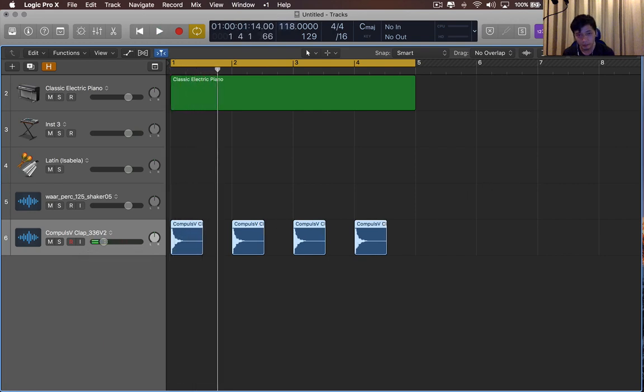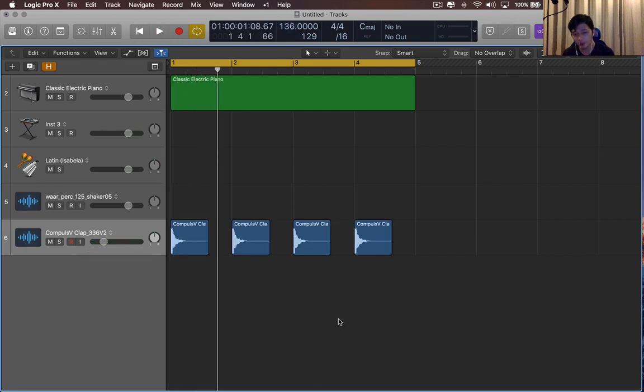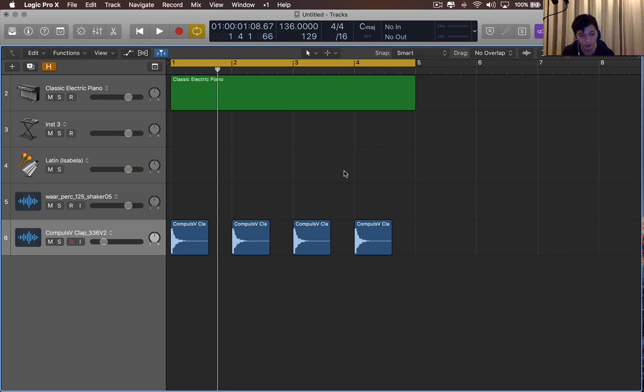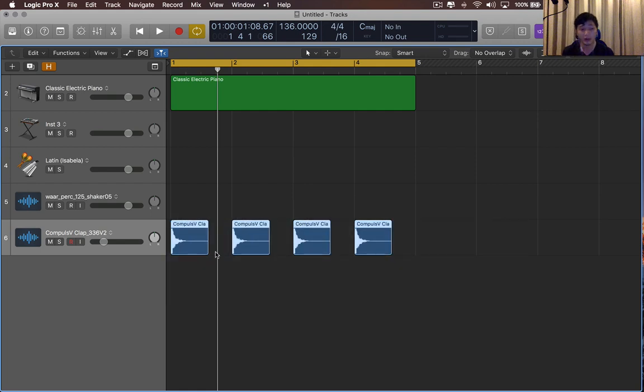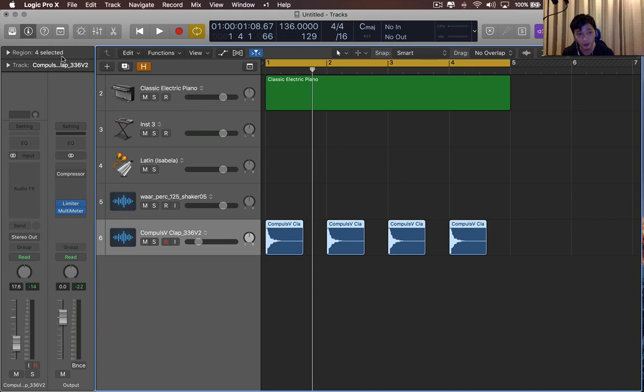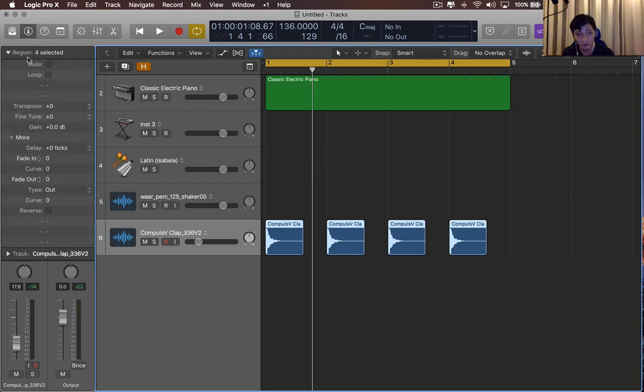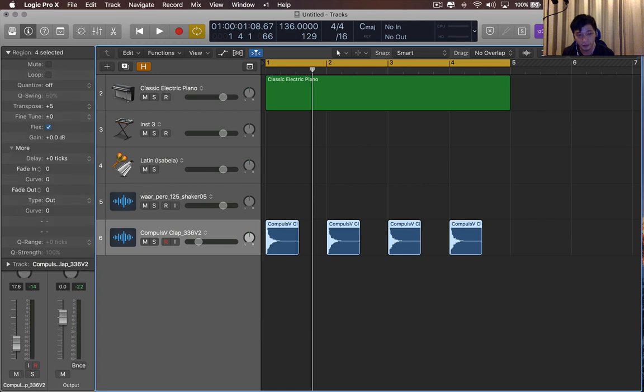So if you wanted to pitch this, you would have had to put it in a sampler, and you would have had to pitch it in the EXS-24. What I'm really happy about is that you can just highlight the regions now, press I, which opens up the inspector at the top left over here. And if you click the arrow with the region title, you can now transpose your audio samples and fine-tune it.